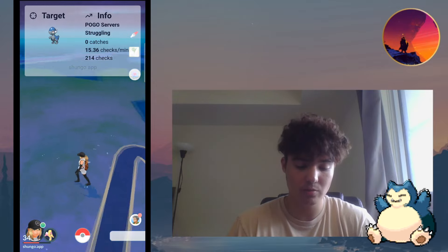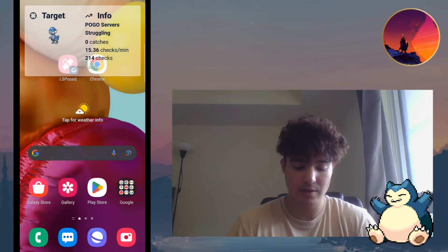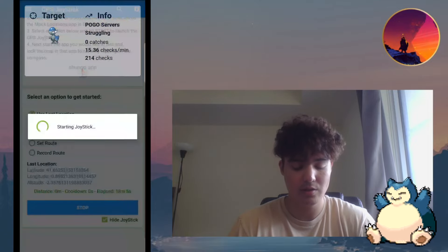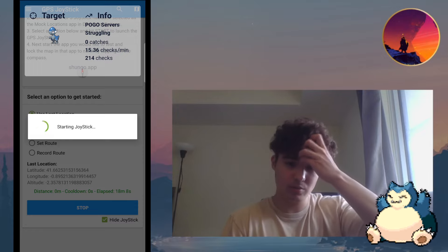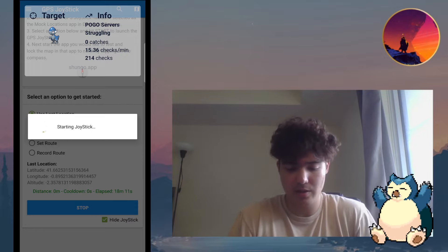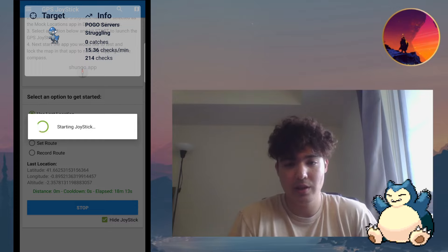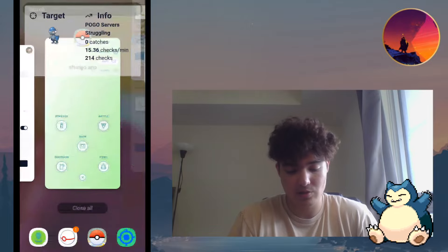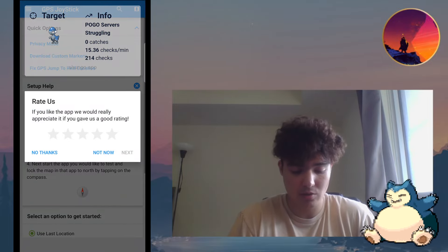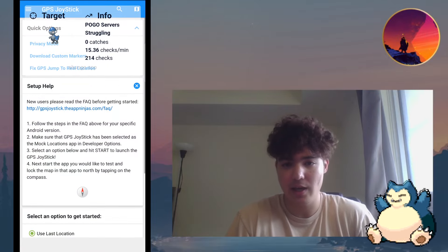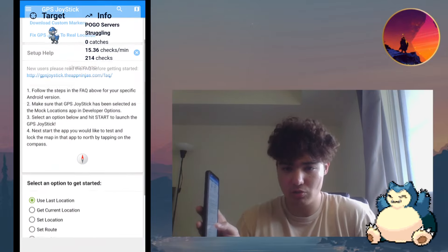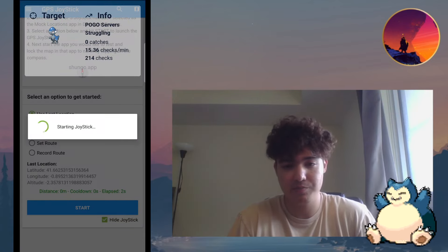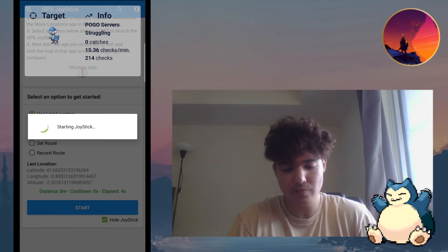One of the things you actually need to do before downloading Shungo is you need to download what is called the GPS Joystick Ninja — not PG Tools. This can be found on the Google Play Store for free. All you have to do is download it, go through the settings, allow overlays, and then click 'Use Last Location.' You scroll to the bottom, go to 'Use Last Location,' and then click Start. That's literally it — very simple.